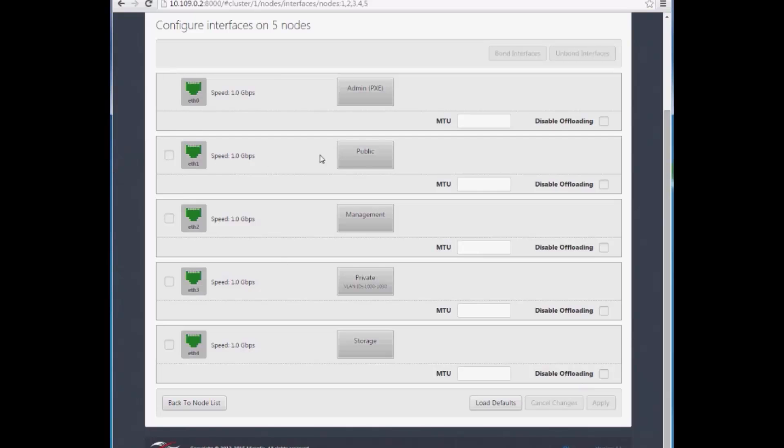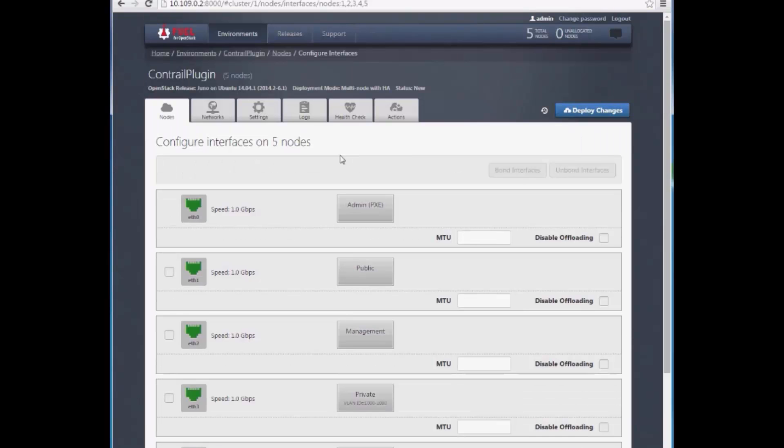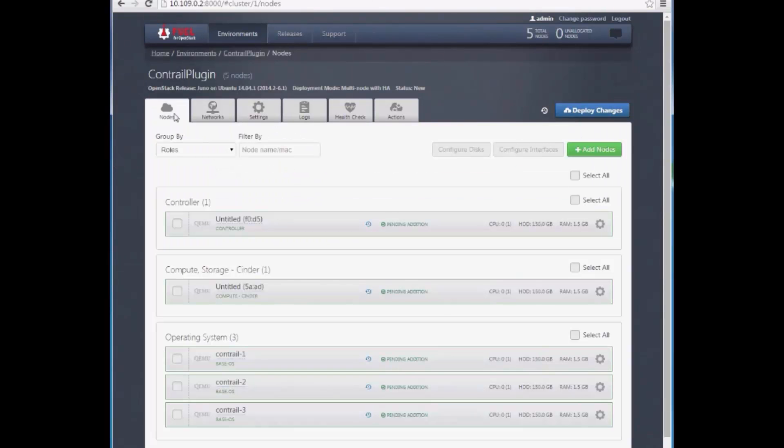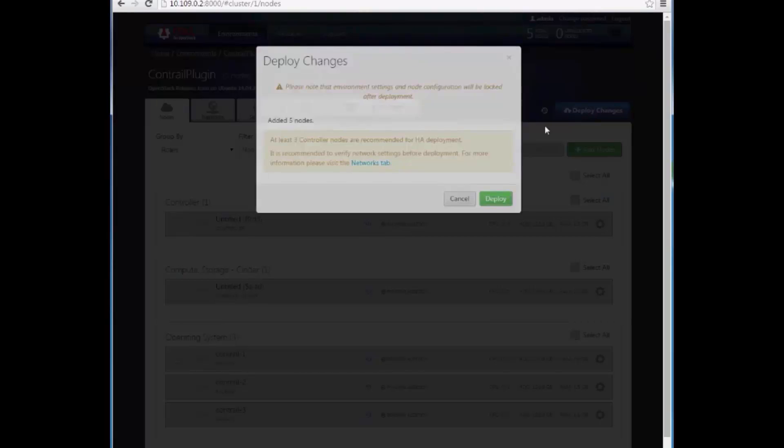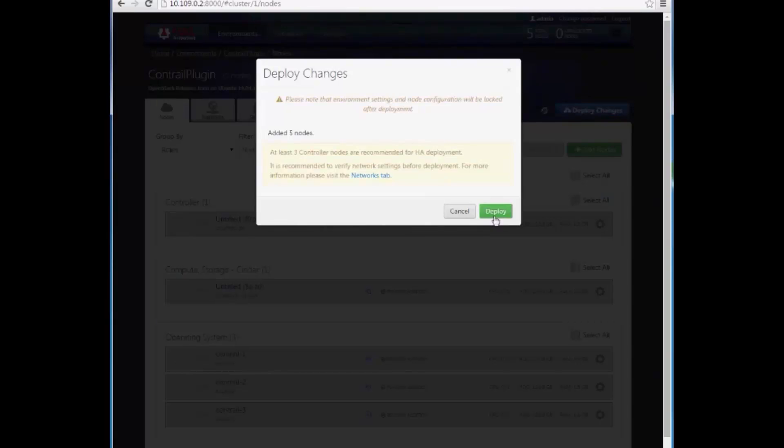Now we're ready to deploy our Mirantis OpenStack cluster with Juniper Contrail. The deployment will take some time, so we'll pause a little bit here and come back.